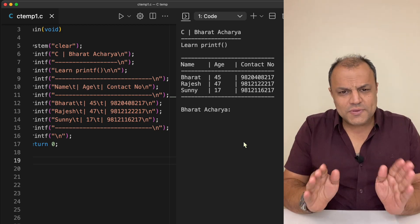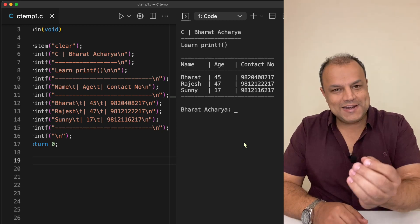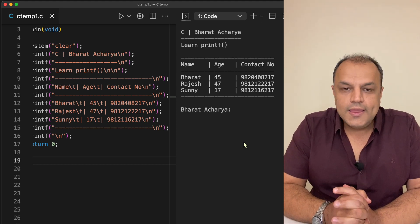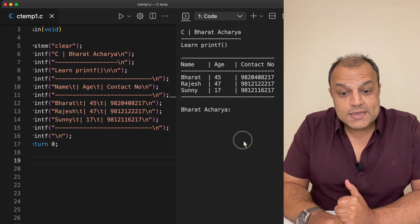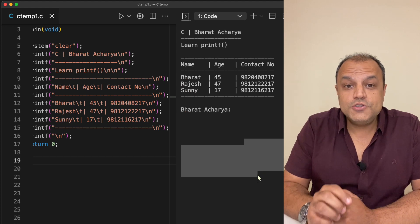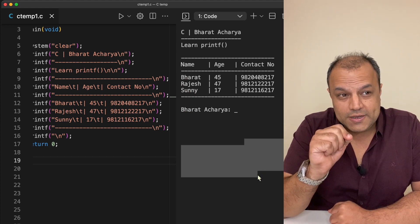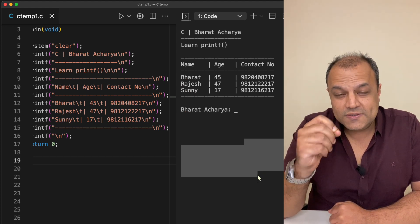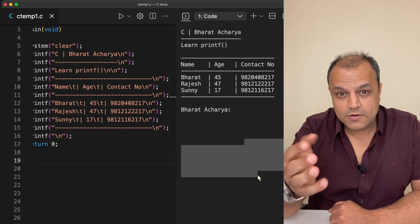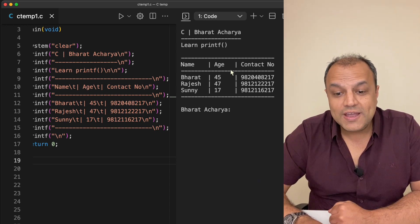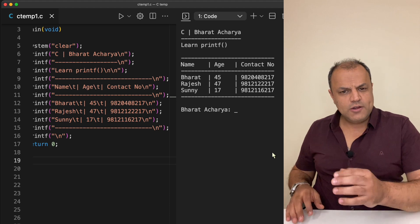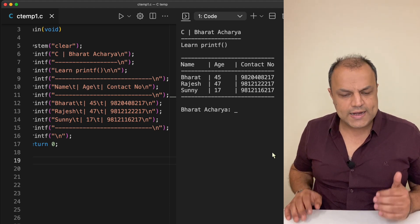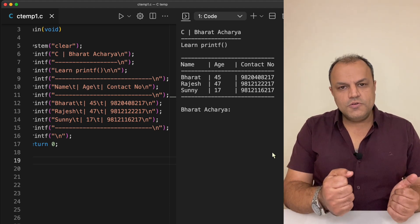once we have this whole platform set up we'll generate our first output. Hello world, of course we'll start with that. Then as we do that, since we are learning printf, I'll show you how to master printf. There are some escape sequences, some tricks that we use which are a part of C language by which you can get these kind of beautiful outputs. Why do I stress so much on getting the output right? No matter what